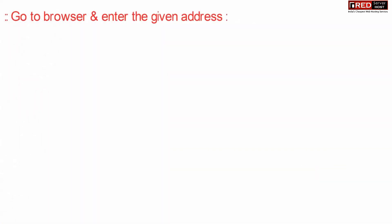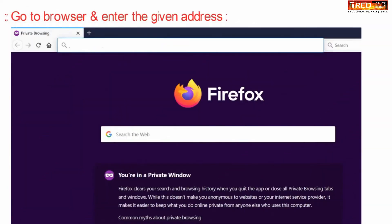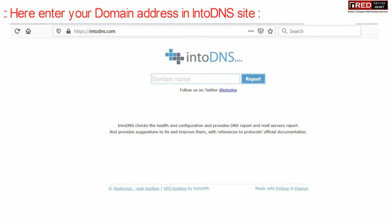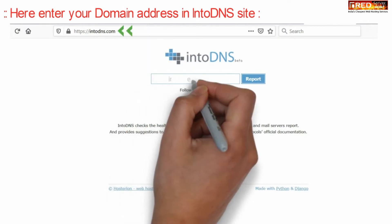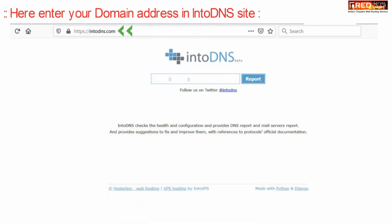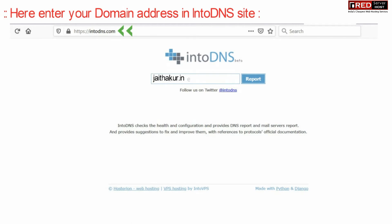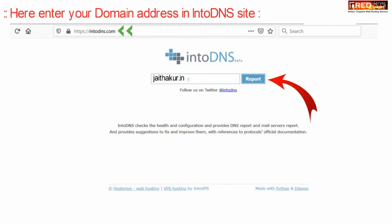First, go to your web browser and enter the address dns.com. Here on this website, enter your domain name and click on 'Report' to get a detailed report about the DNS.